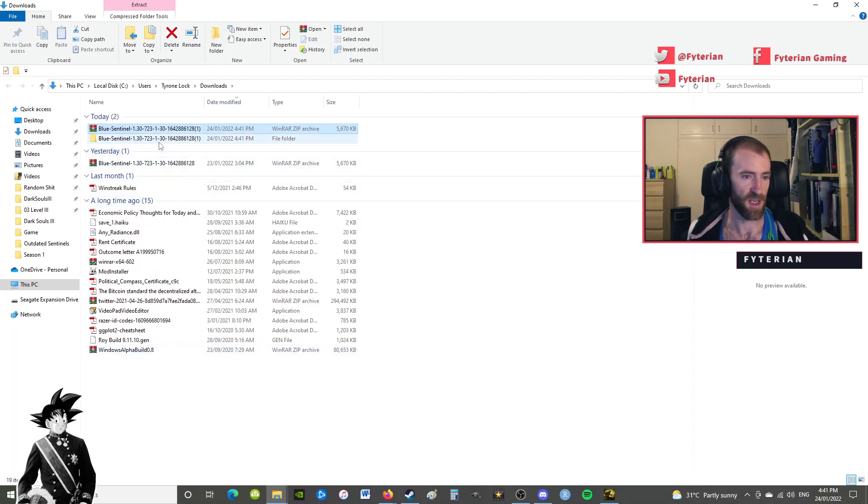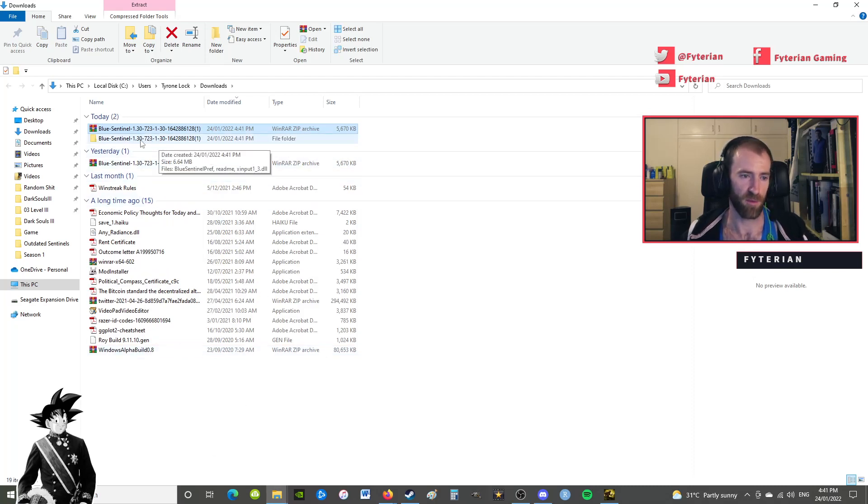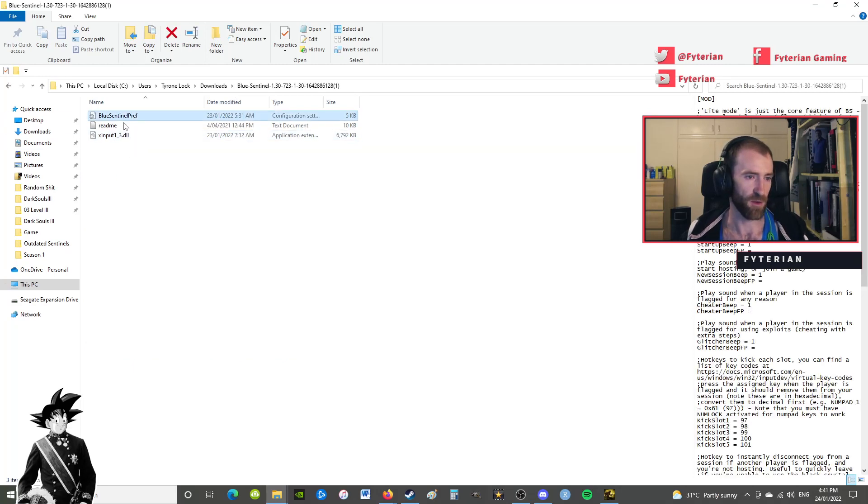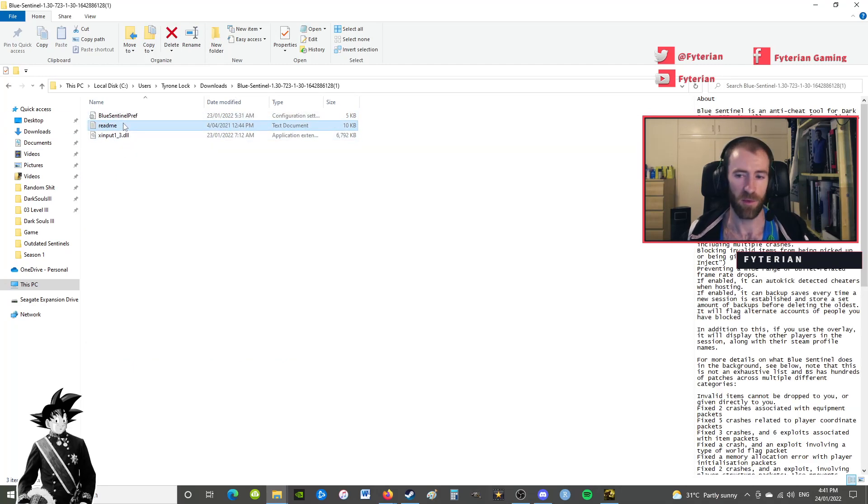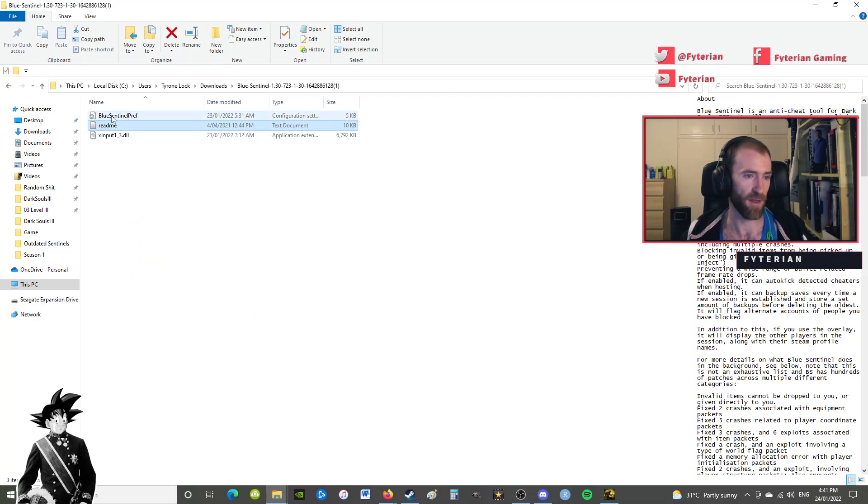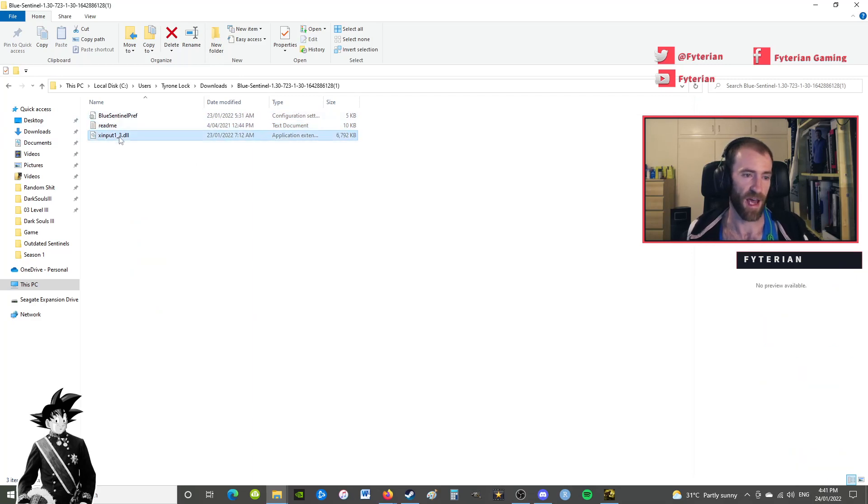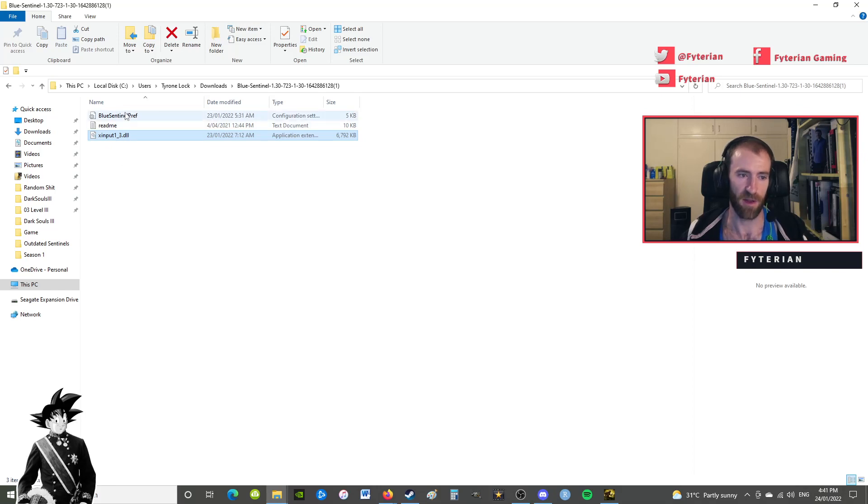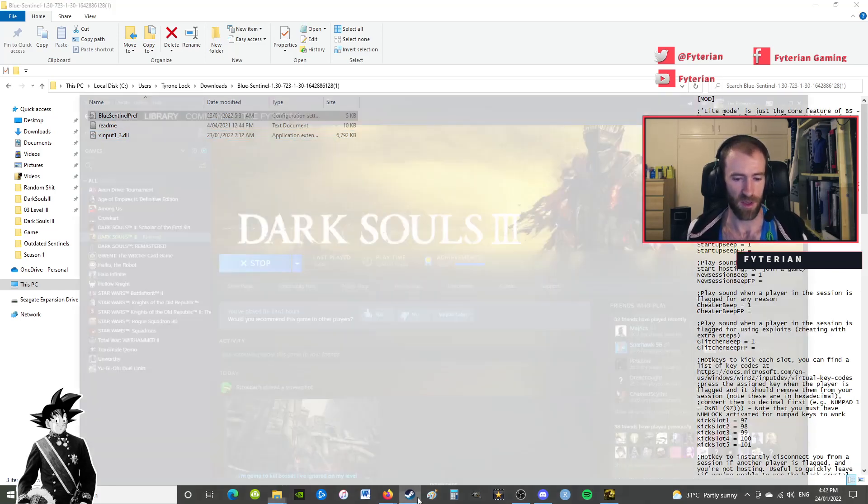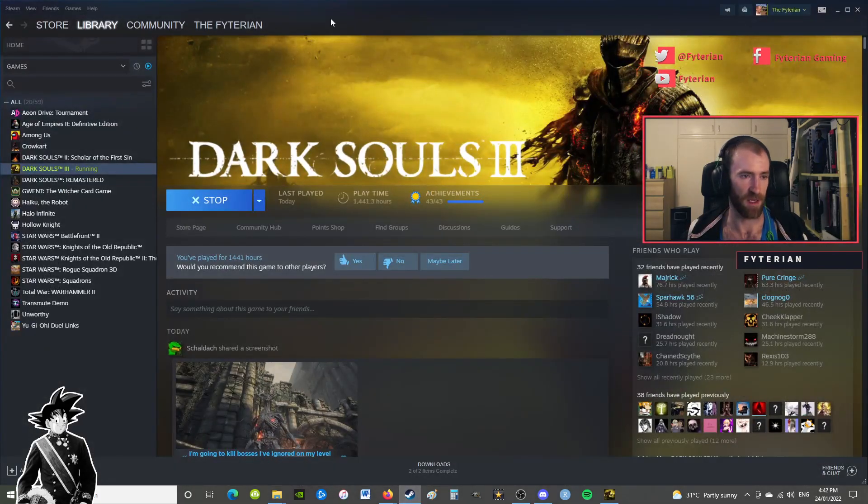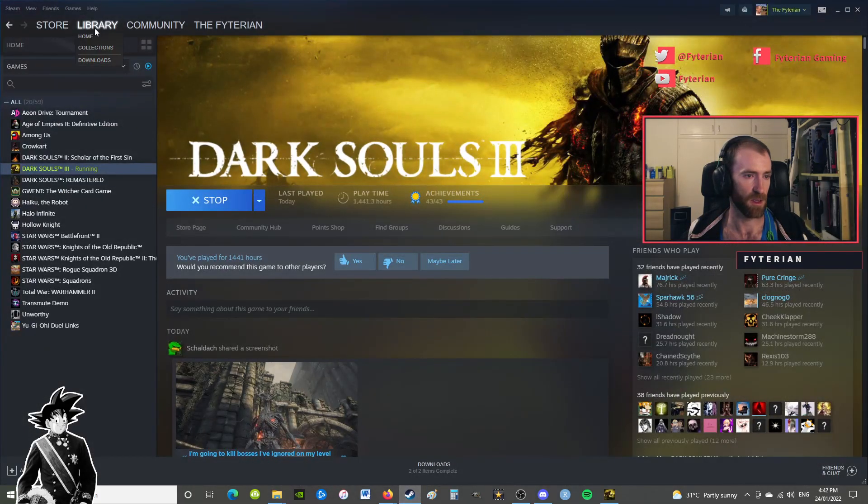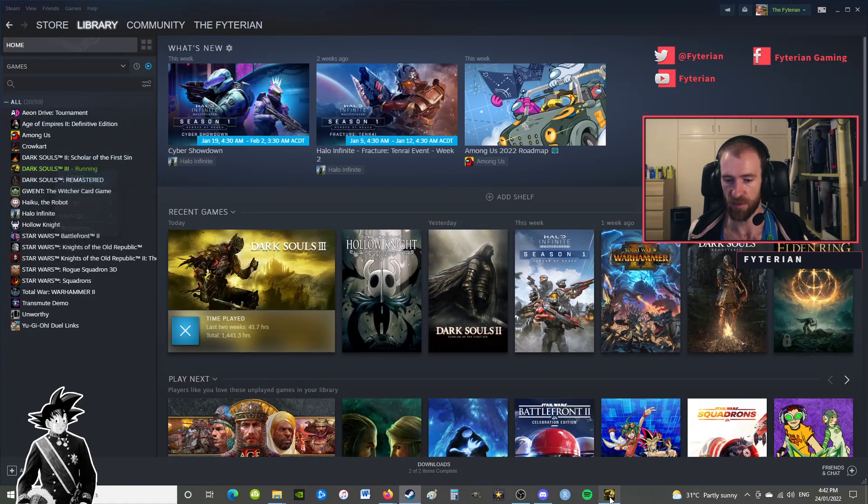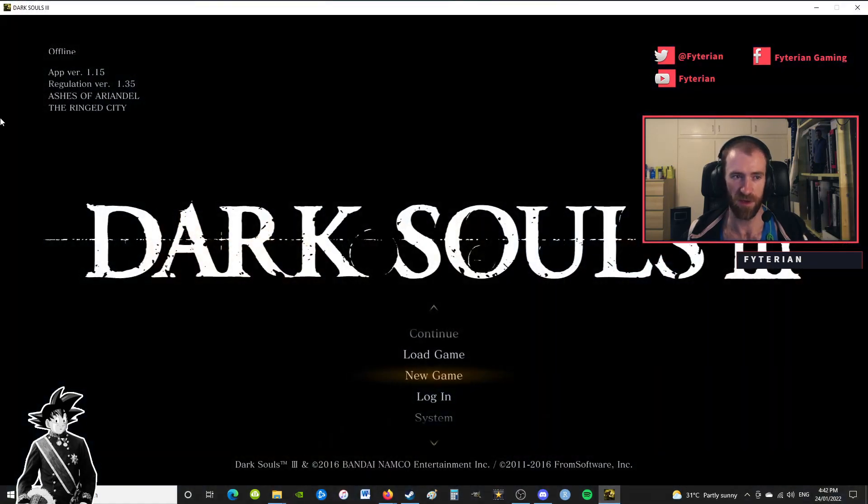This here will be your version 1.3 Blue Sentinels and it will have the readme, which I suggest having a look through, and then the actual mod file itself, which is dinput8_1_3.dll, and then the Blue Sentinel preferences. Now the next step - you're going to want to go into your Steam, go to your library, right click on Dark Souls.